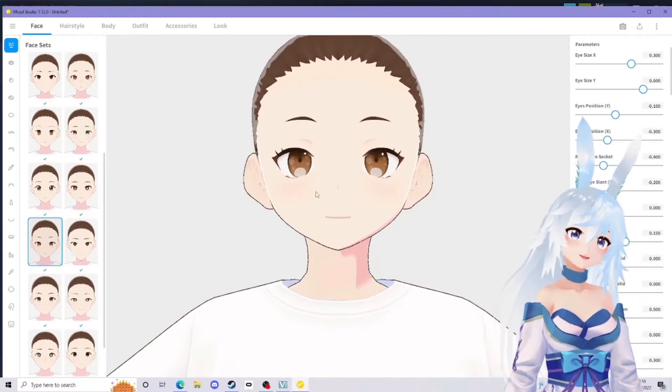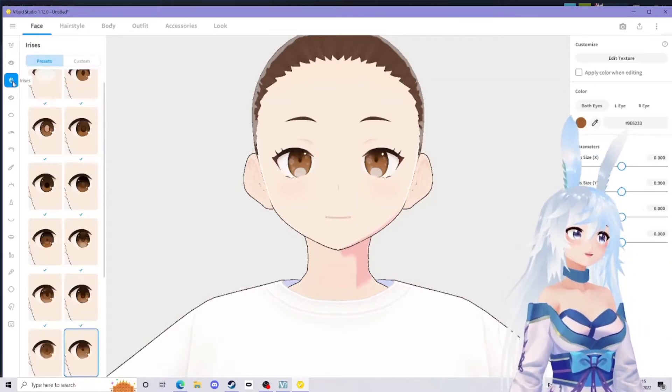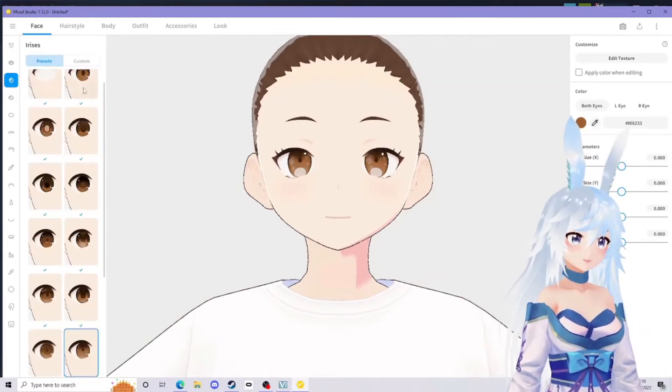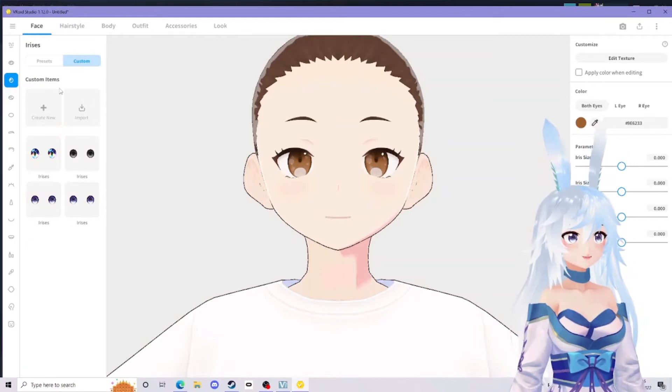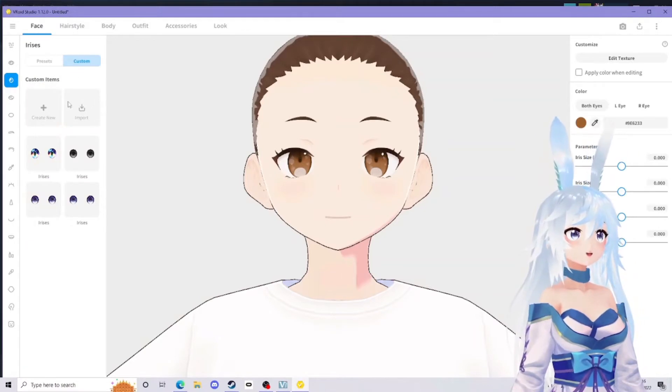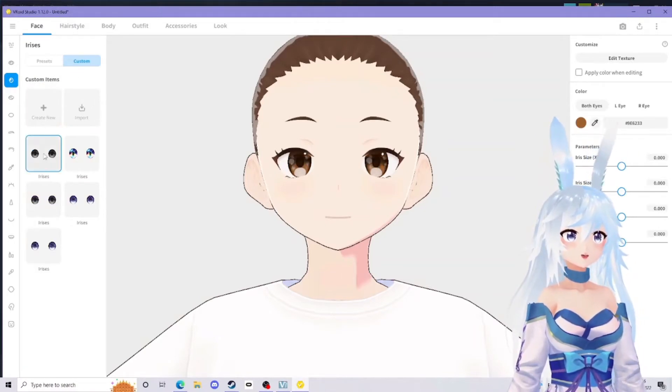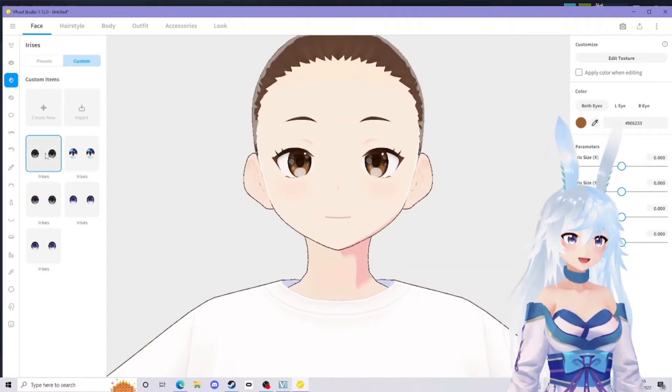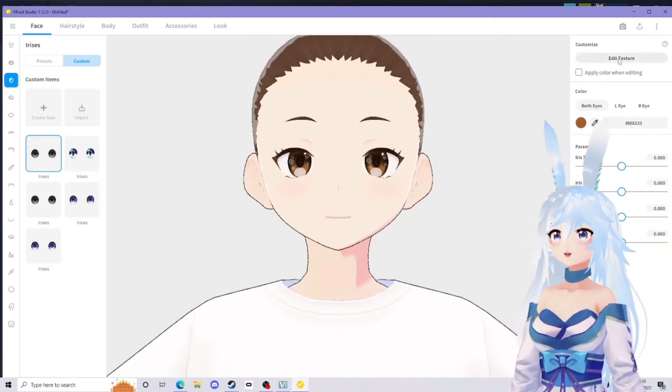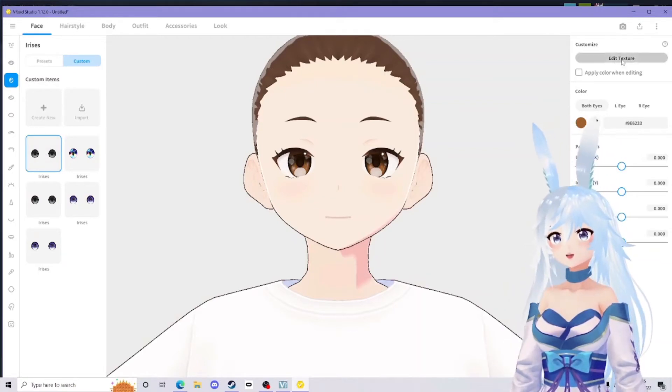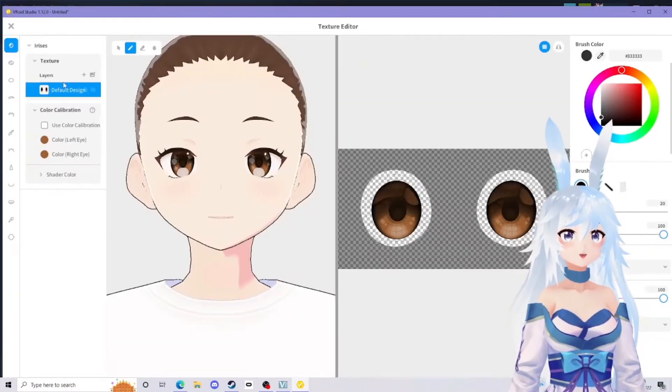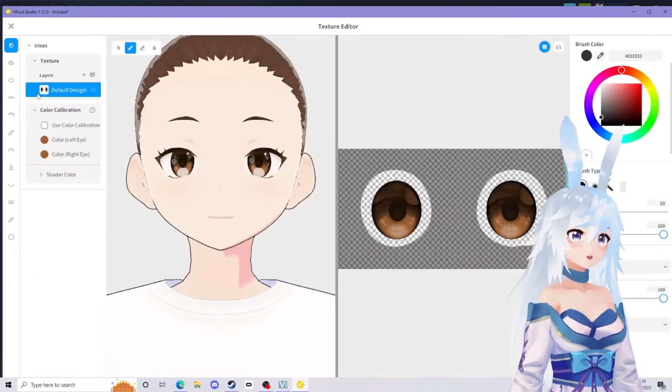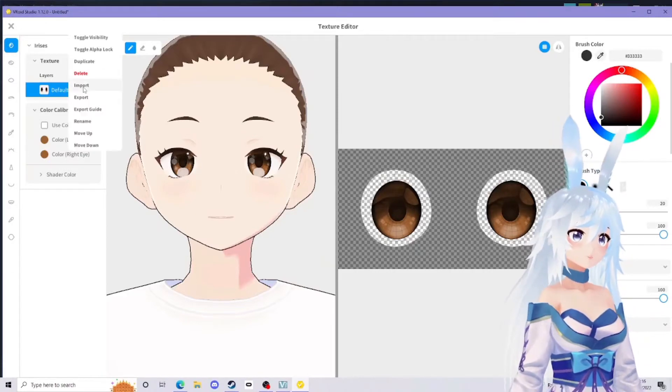Now we're loaded up and I'm going to start with the irises. Find an eye shape you like. I personally like this one, I think it's pretty cute. Head over to the irises, click on custom up here, you can go to create new. This will give you a blank texture.